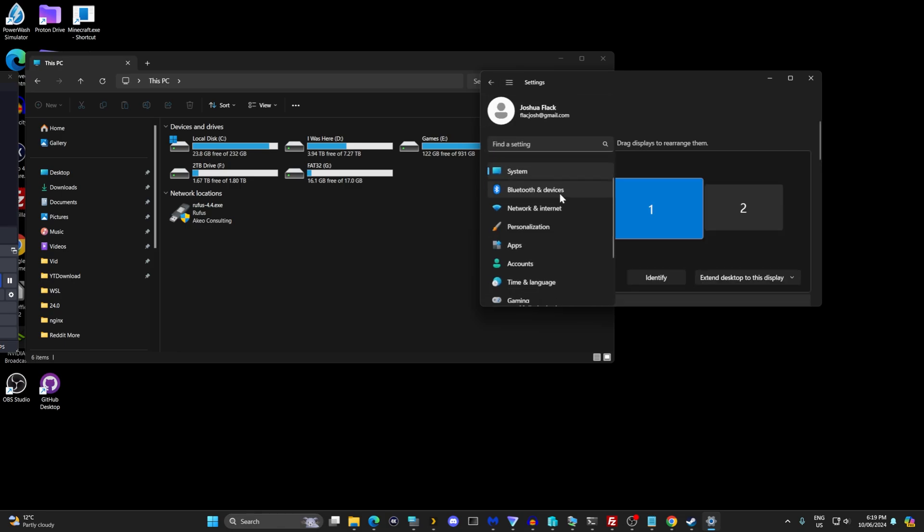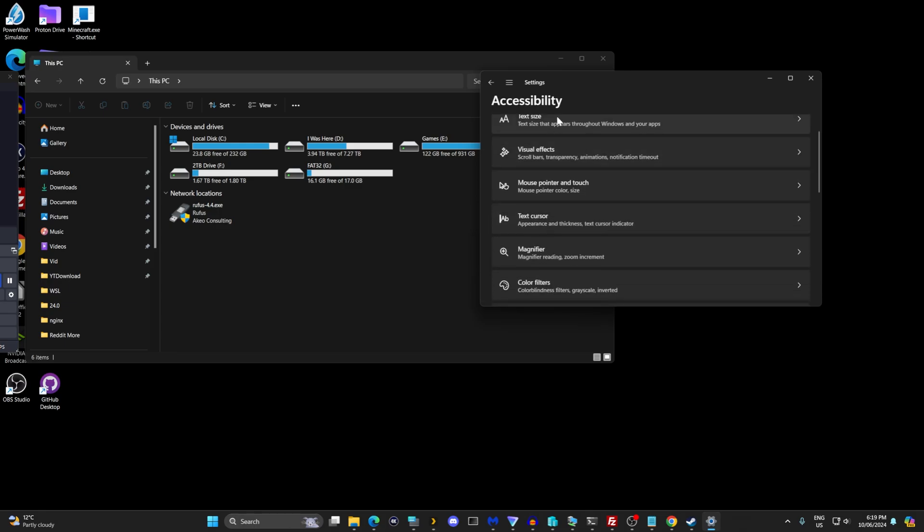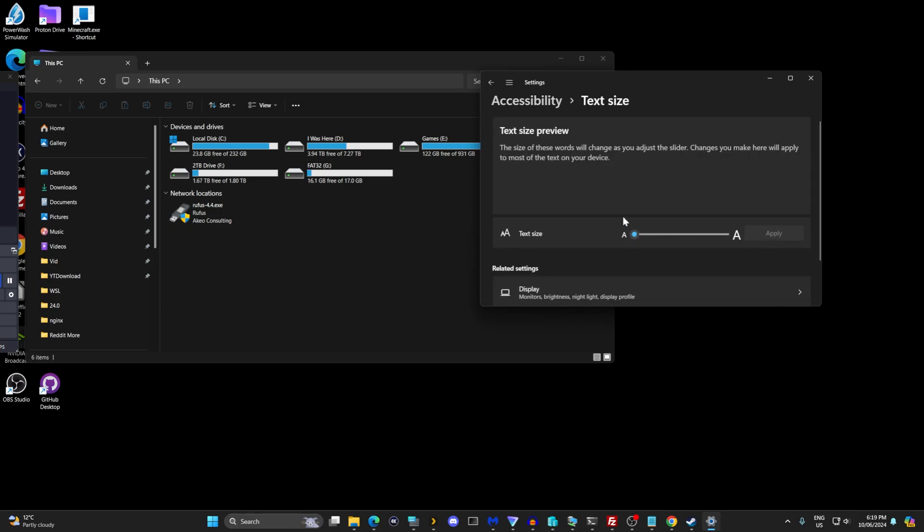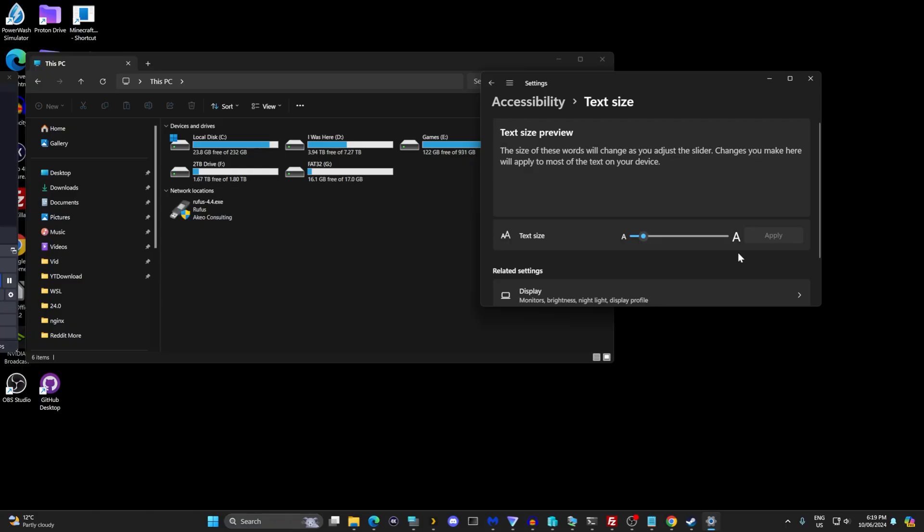There's one more option within the accessibility settings. Go to text size, change the scaling to something different, and then apply that. I hope that didn't mess up the recording too much.